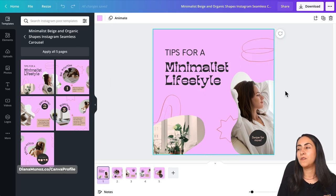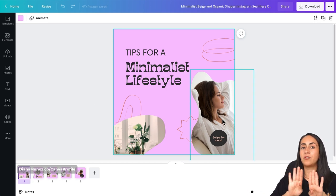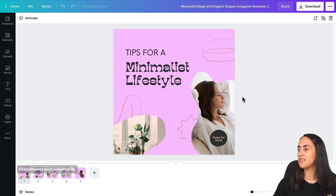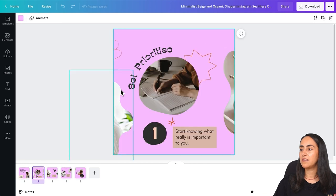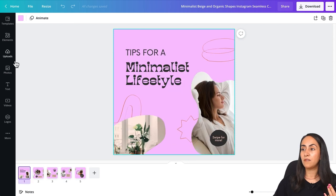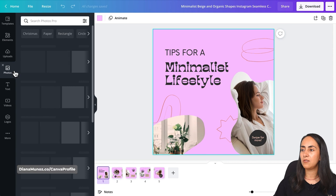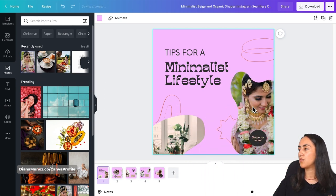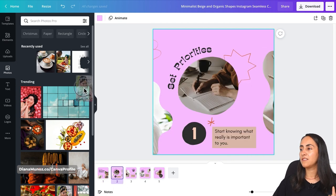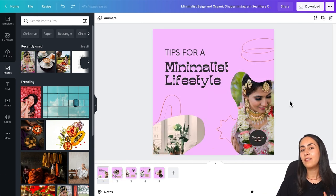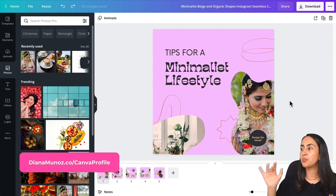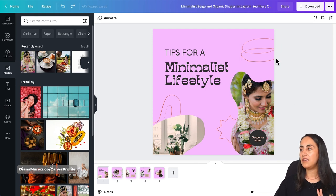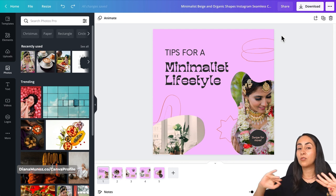If you have a Canva pro account, go to Customize This Template. Here's a couple of tips for using this template: there are elements connecting from one page to the other. For example, the frame on page one should contain the same photo as the frame connecting on page two. So if you want to change the photo, go to Photos or your Uploads, insert the photo on page one's frame, then go to page two and insert the same photo in the connecting frame.